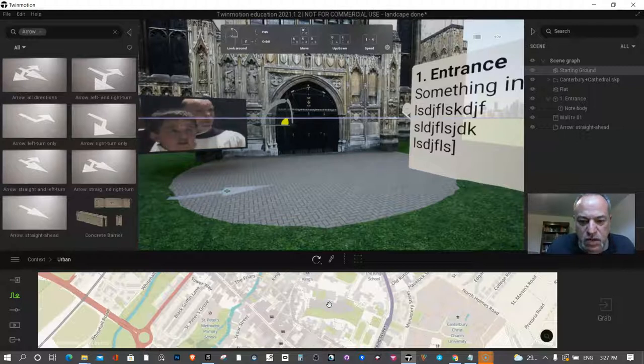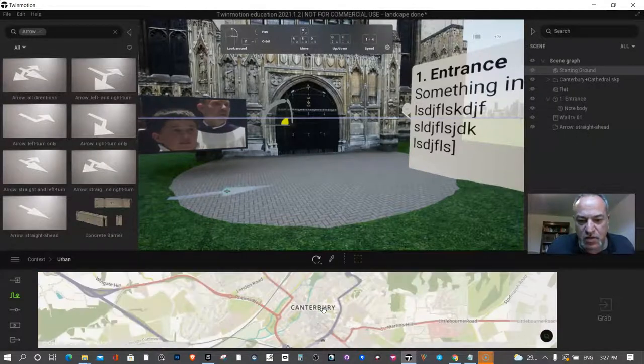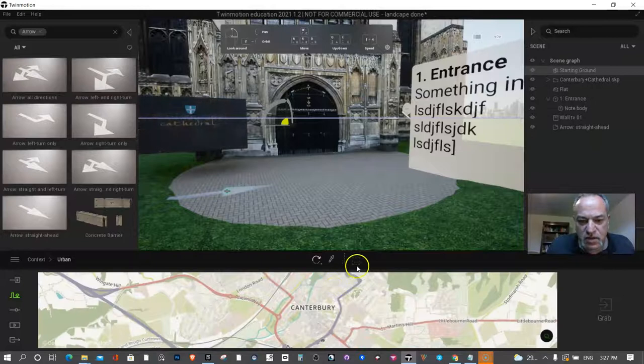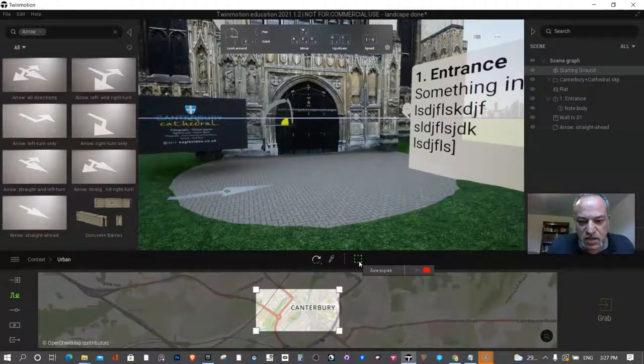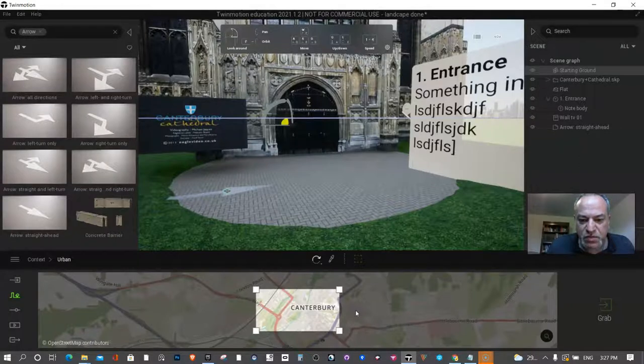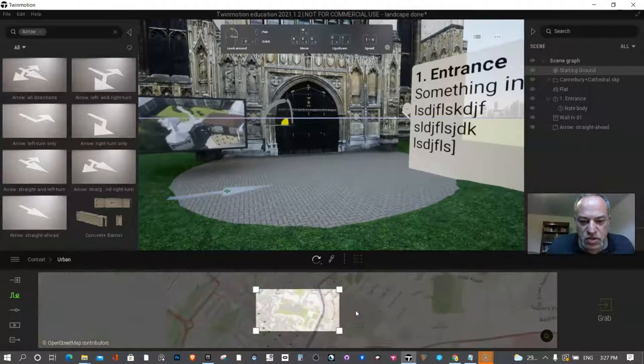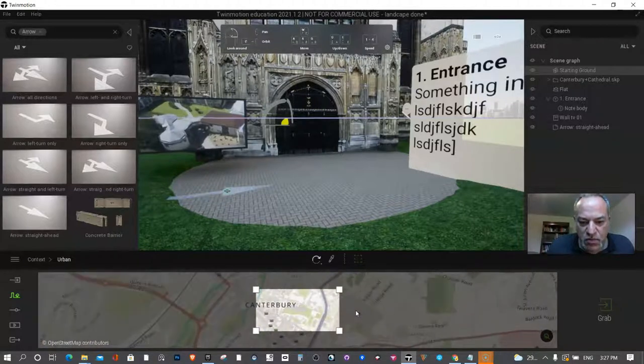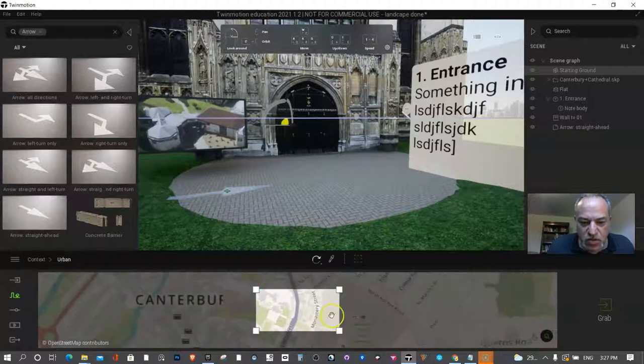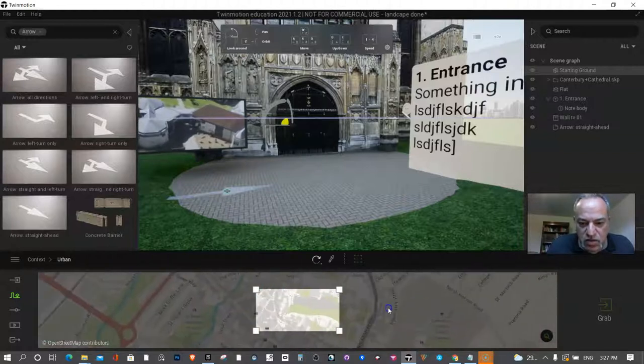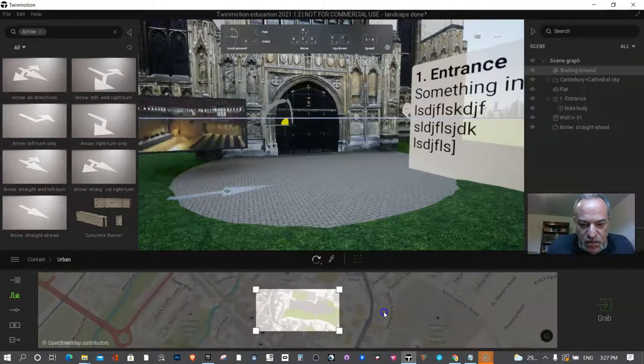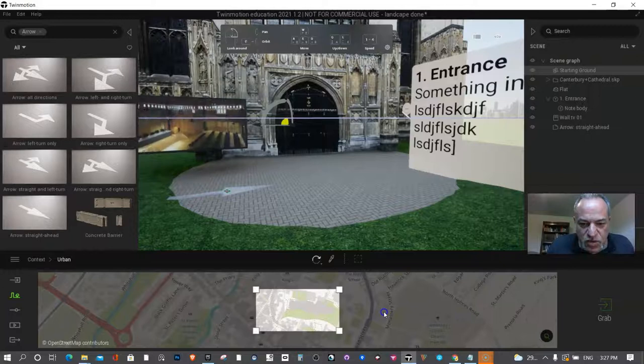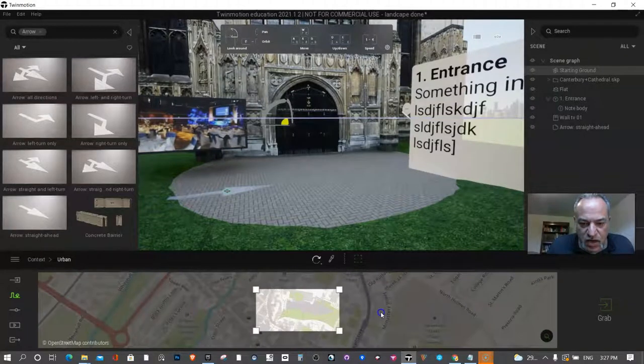One thing I'm going to say is students shouldn't zoom out like this and then press this, because that's going to bring in way too much stuff and it'll maybe even crash a computer. What you should do is zoom to where you basically want to be.